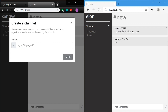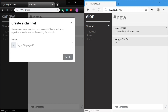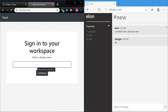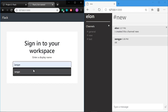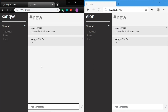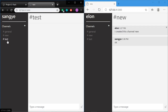Another thing is the submit button does not work unless I type something valid. If I type a space or illegal characters, the button won't let you submit. Let's create a new channel called 'test' — and there it is.